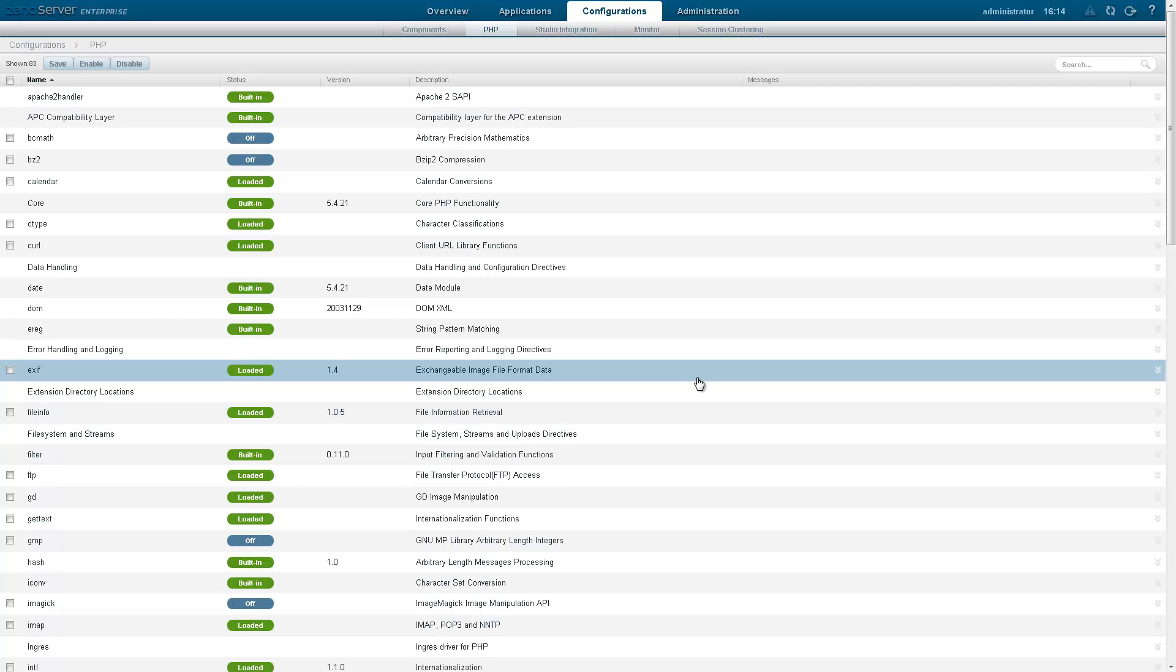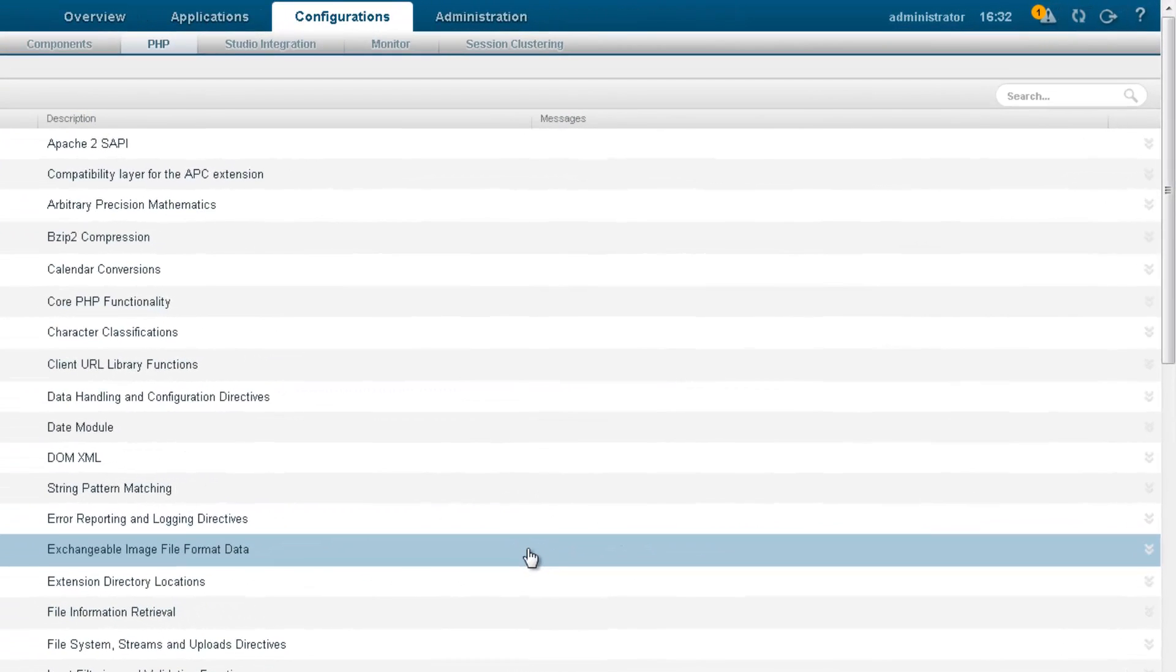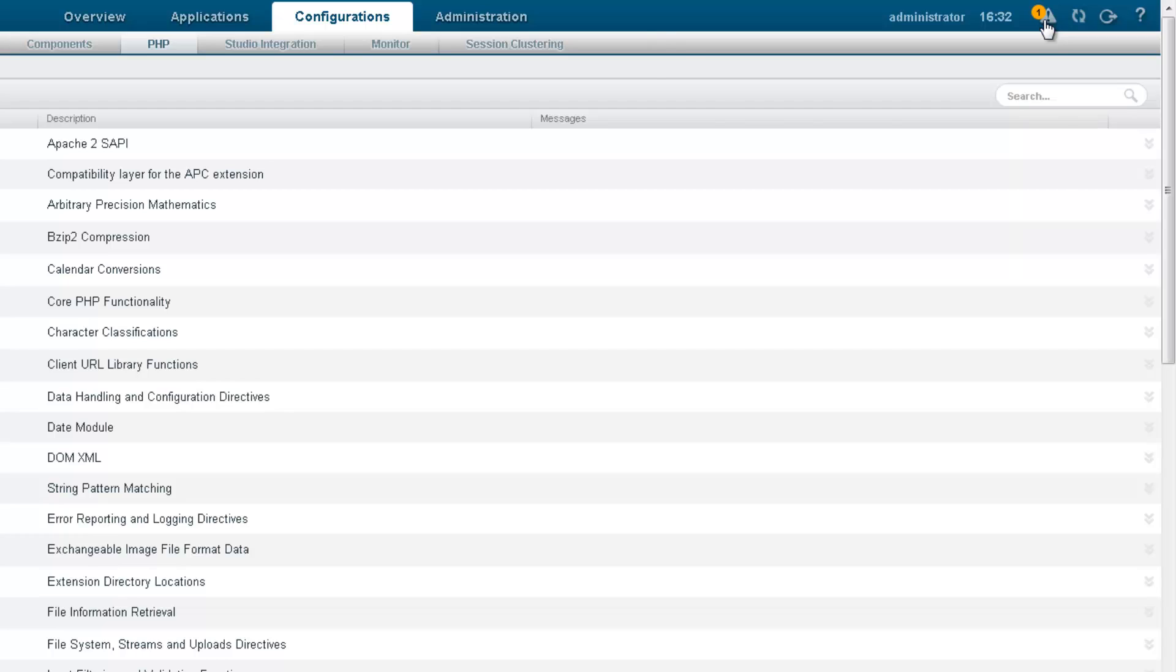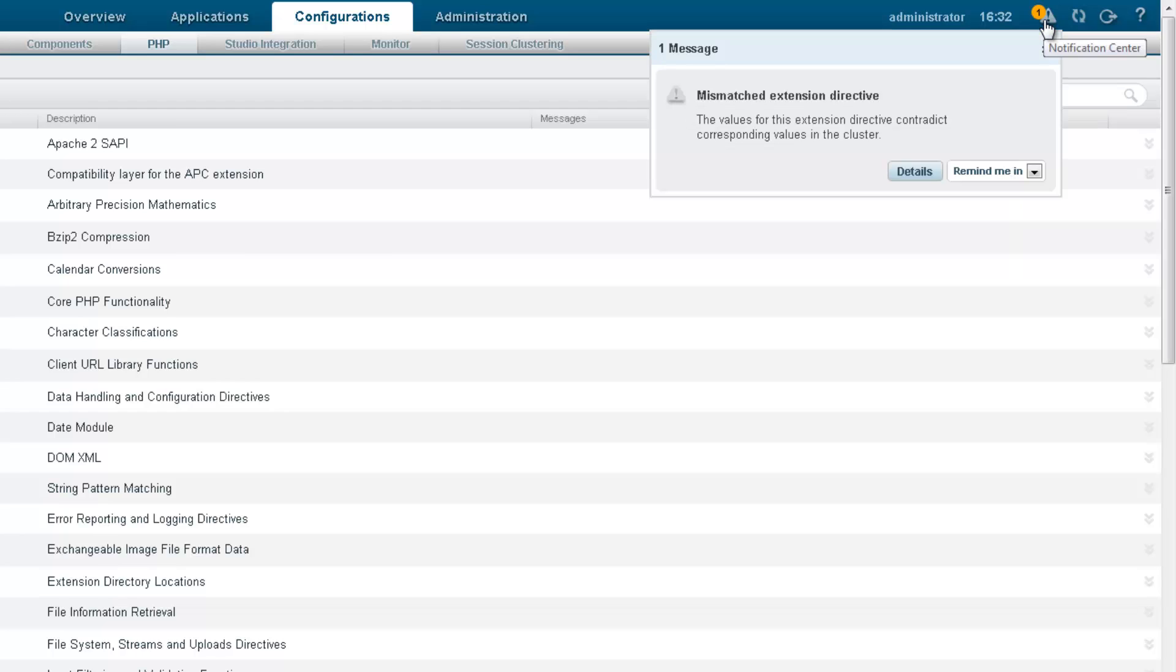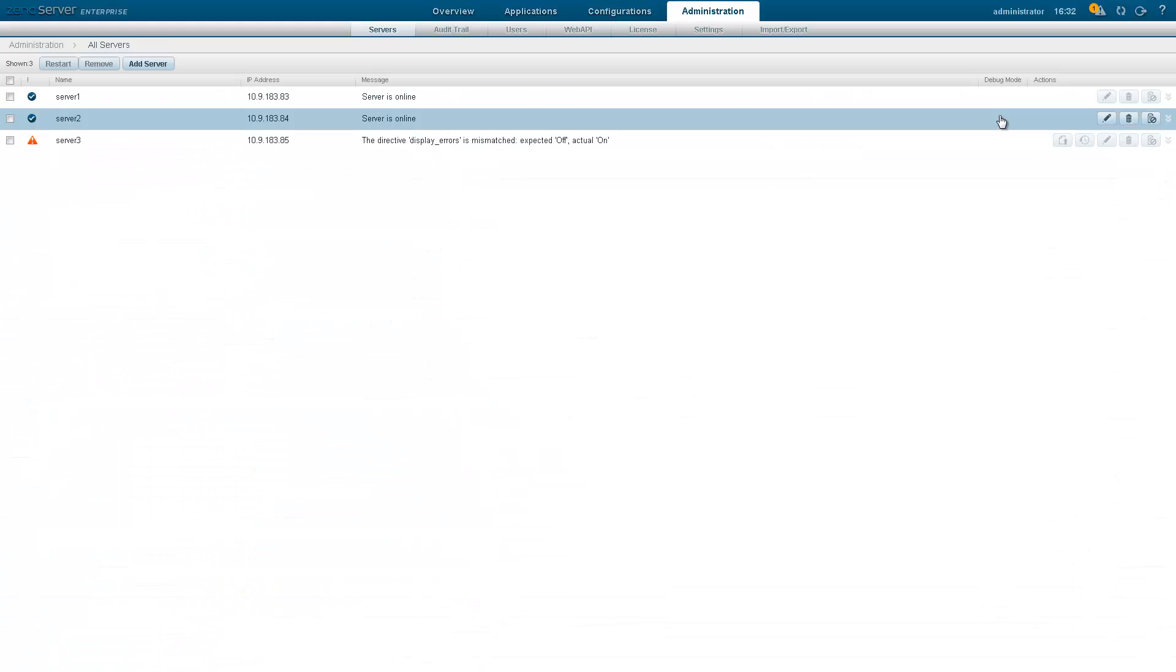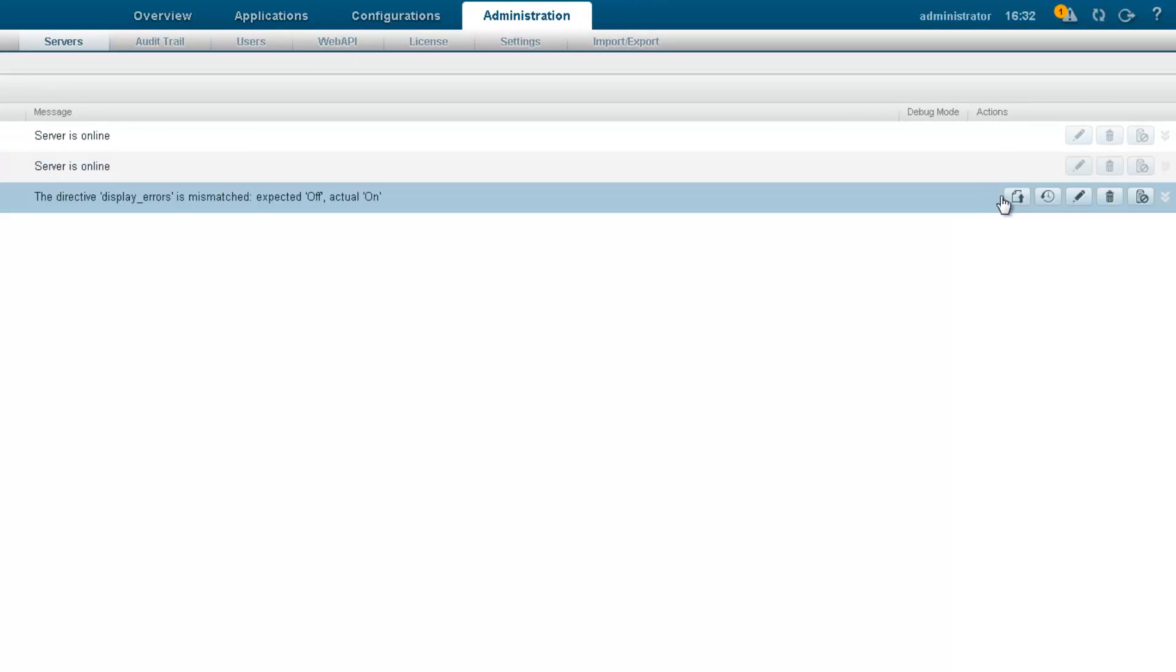Now, if changes are made to your stack via the file system, Zen Server will notify you of a configuration mismatch, meaning that the configurations stored in its central blueprints on the database contradict the directives in the file system. Clicking Details sends us to the Servers page, where we can decide whether to apply the new configurations to the servers or keep the current configurations as they are.